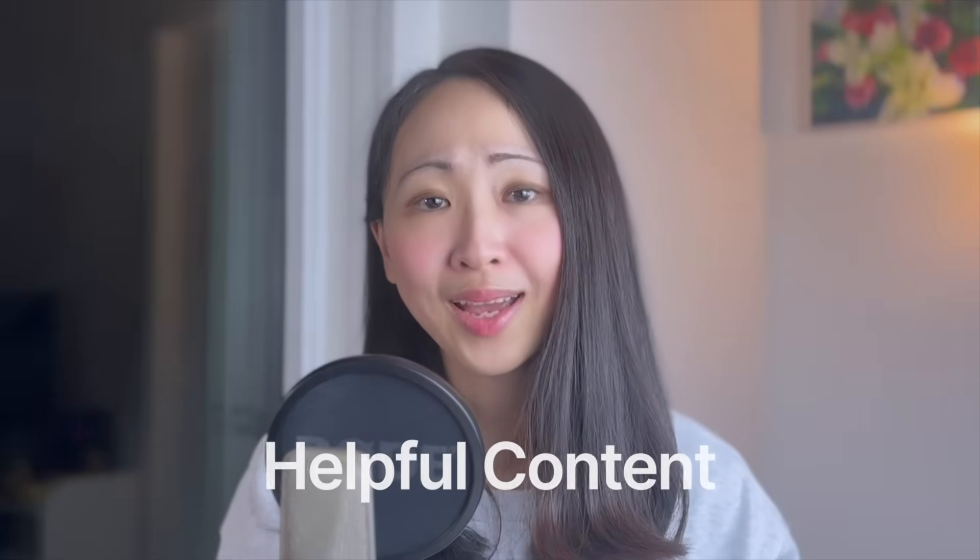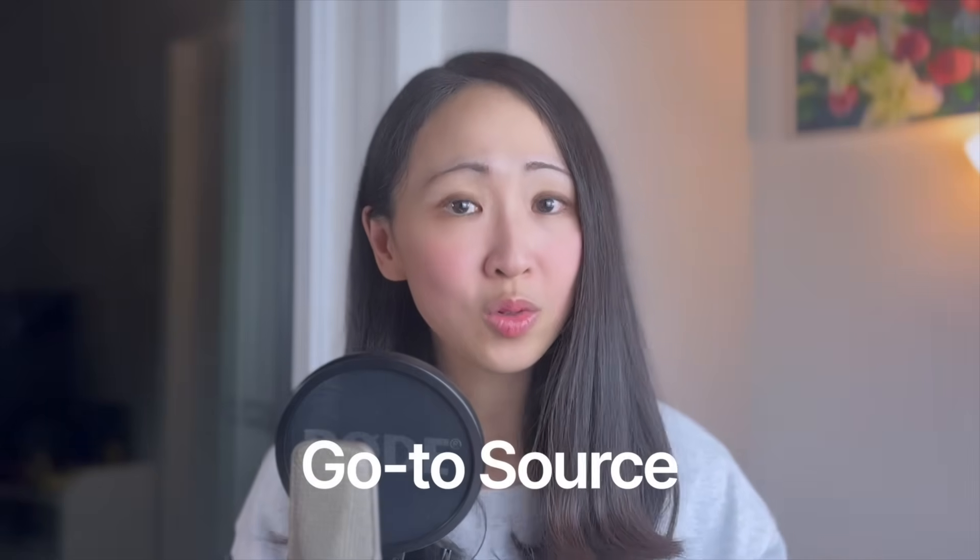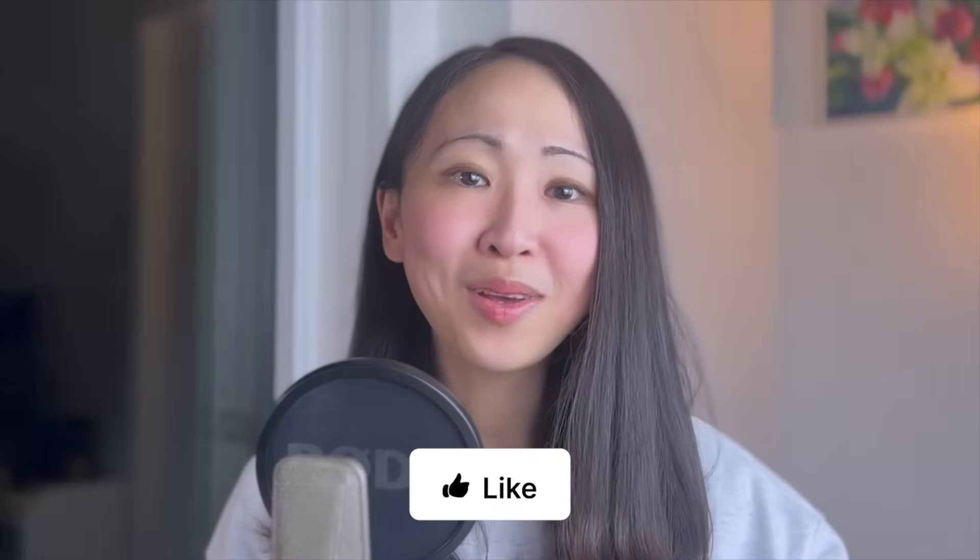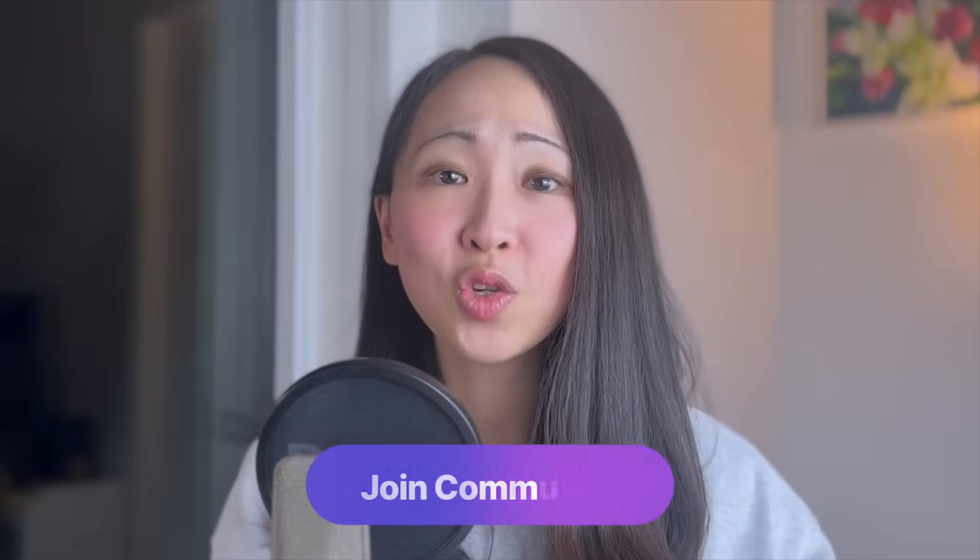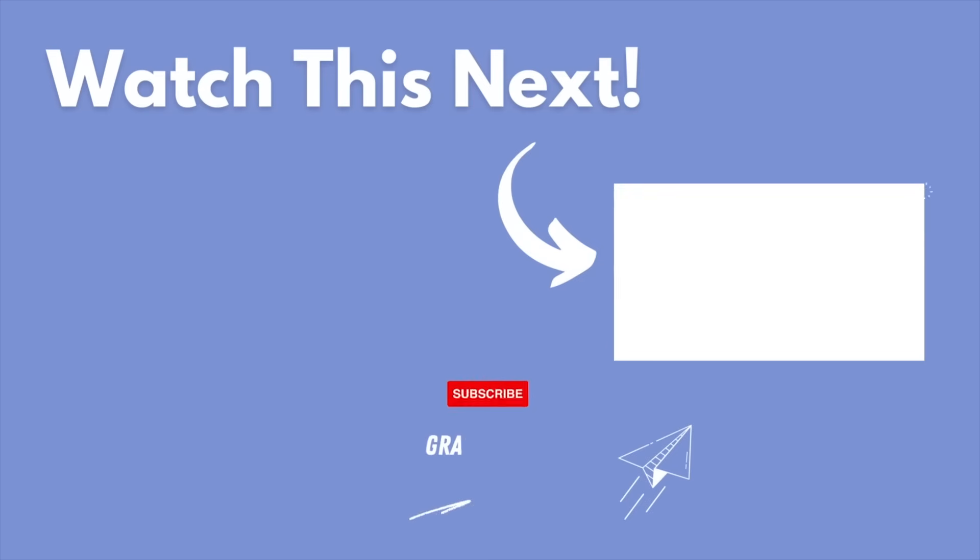AI search optimization seems complex, but the core principle is simple: provide helpful content, help your target audience find the answers faster. Think from your audience perspective. How can your brand become their go-to source? Visibility is just the end result. The real input is being genuinely trustworthy. If you enjoyed this video, please give me a thumbs up and join our community for more resources. Before you go, also watch this video about the AI search roadmap. I will see you next time.